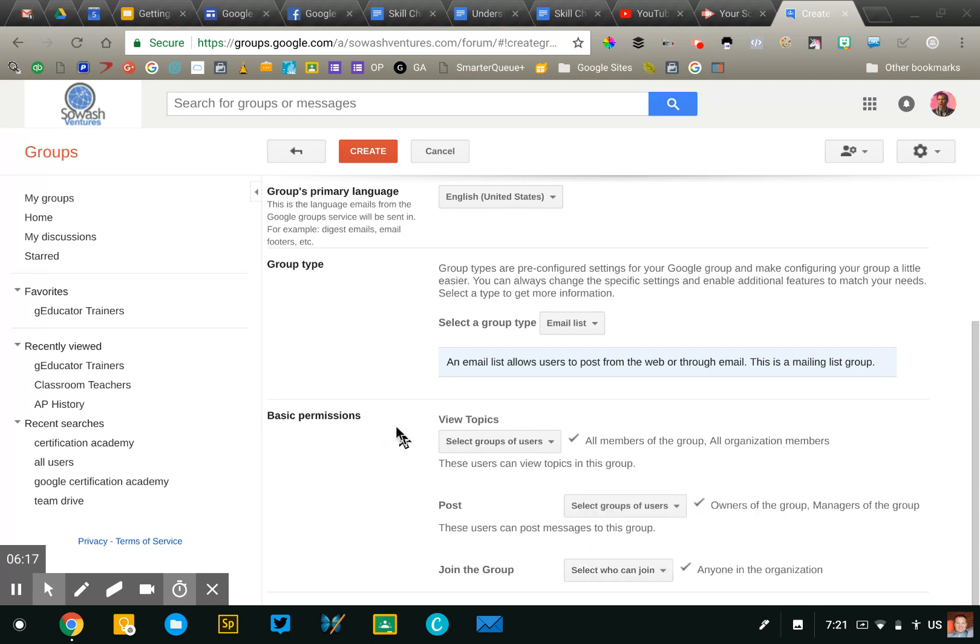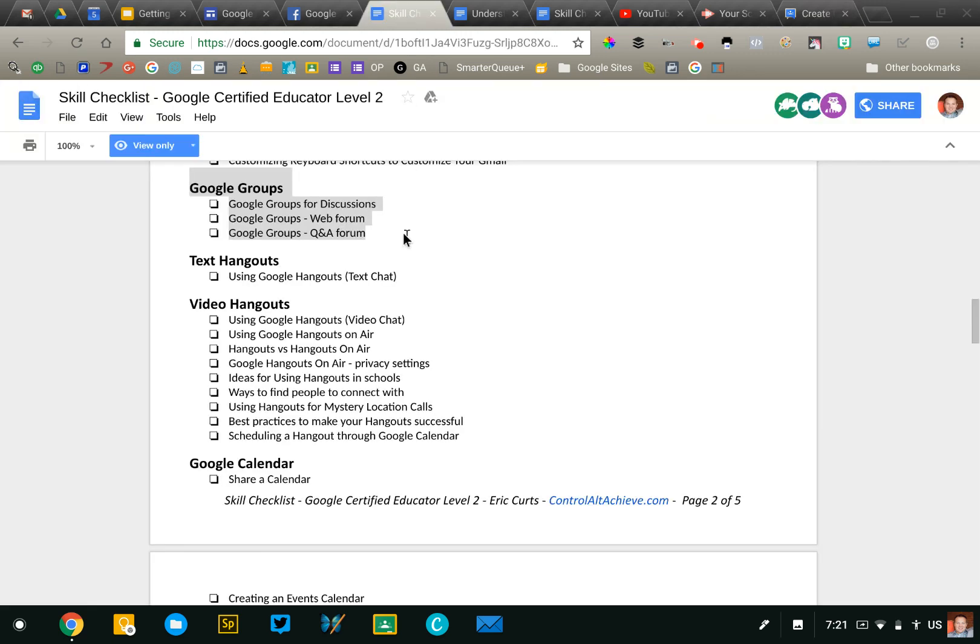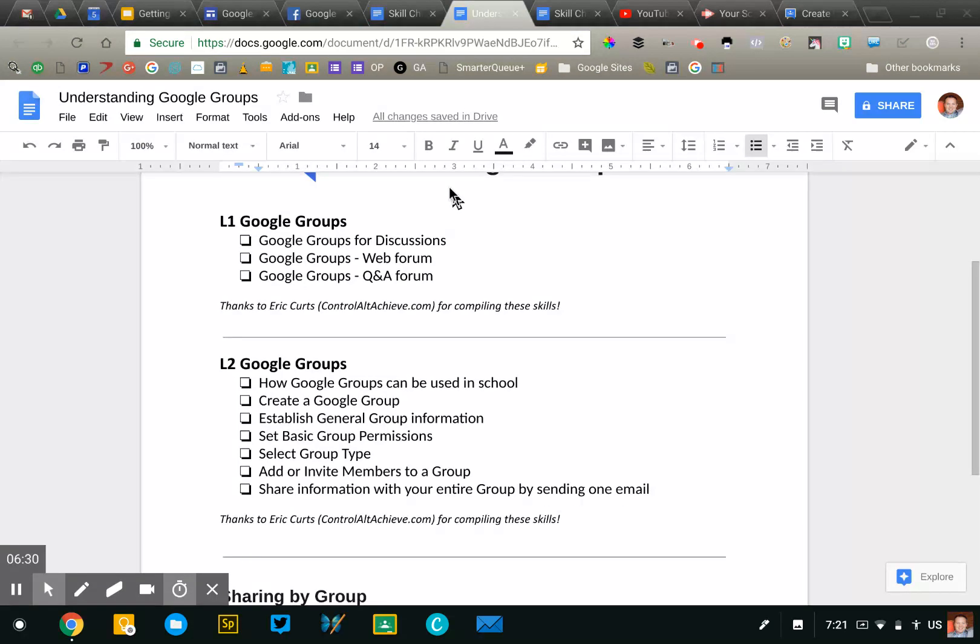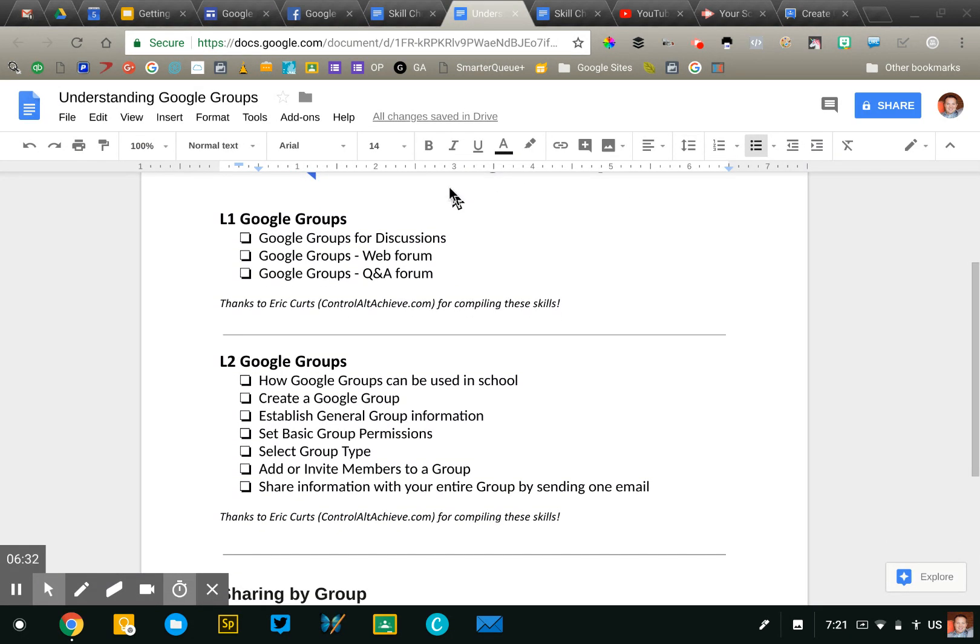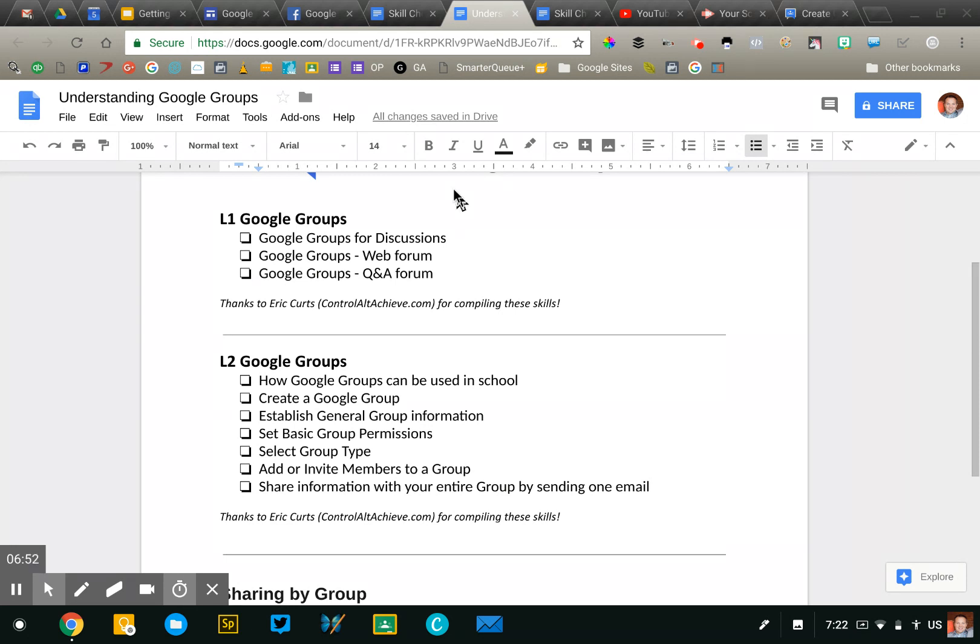Those are the primary things. I don't anticipate a whole lot more that you would be asked to do on the level one or two certification exams. Let's pull up that skills checklist again for groups. Again, if you have not seen it, I would recommend that you head over to controlaltachieve.com. That's Eric Kurtz's site. He has a great list of all these skills that you'll need to develop, not just for groups, but for everything. But here you can see the skills you need for level one and level two. Hopefully this has been helpful. Leave me a comment if you have any questions about Google groups. Good luck on your certification exam.